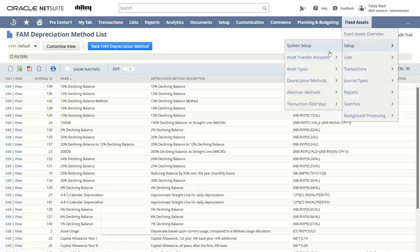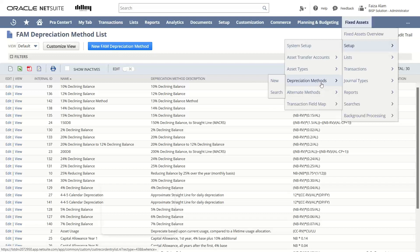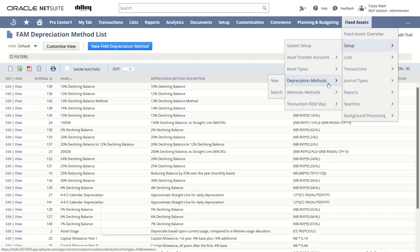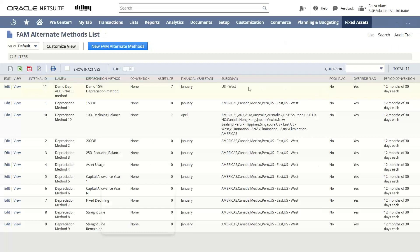Another option under fixed asset setup is the alternate method. Most companies set up two methods: one is the depreciation method and the other is the alternate method. The depreciation method is mainly for accounting, while the alternate method is set up for tax purposes. We can see the FAM alternate method list has appeared before us. If we want to create a new FAM alternate method, we can click here.